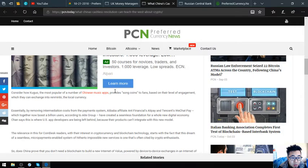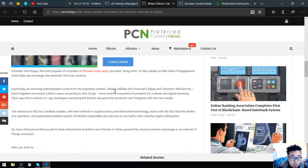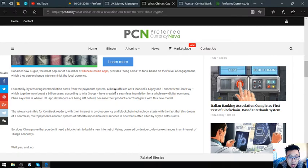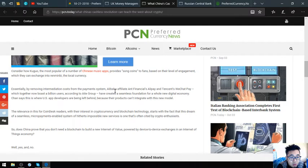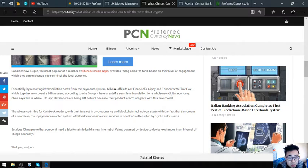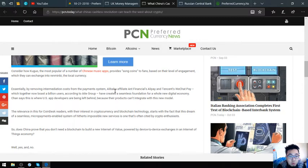Essentially, by removing intermediation costs from payment systems, Alibaba affiliate Ant Financial's Alipay and Tencent's WeChat Pay, which together now boast a billion users according to AI Group, have created a seamless foundation for a whole new digital economy. Chan says this is where U.S. app developers are being left behind because their products can't integrate with this new model.